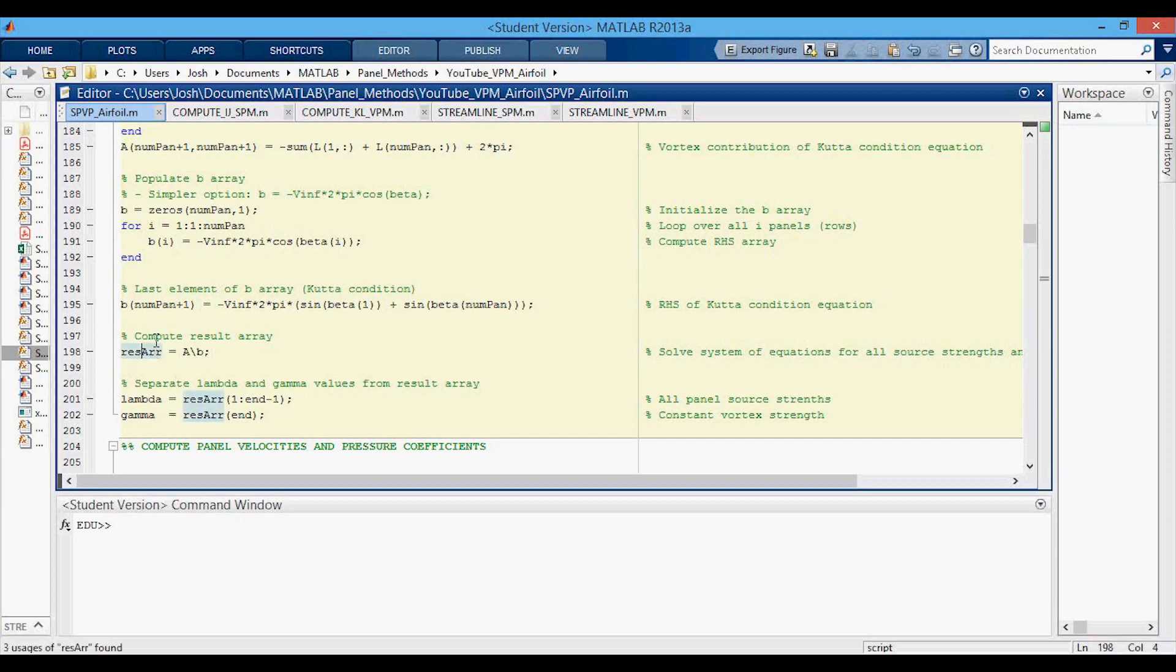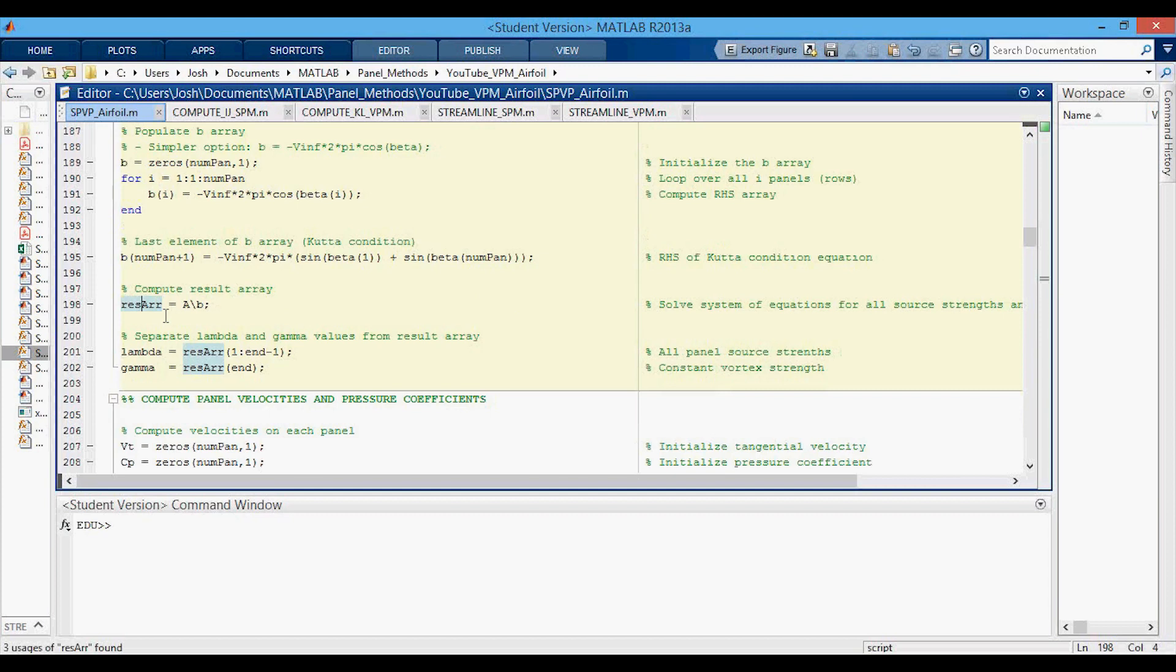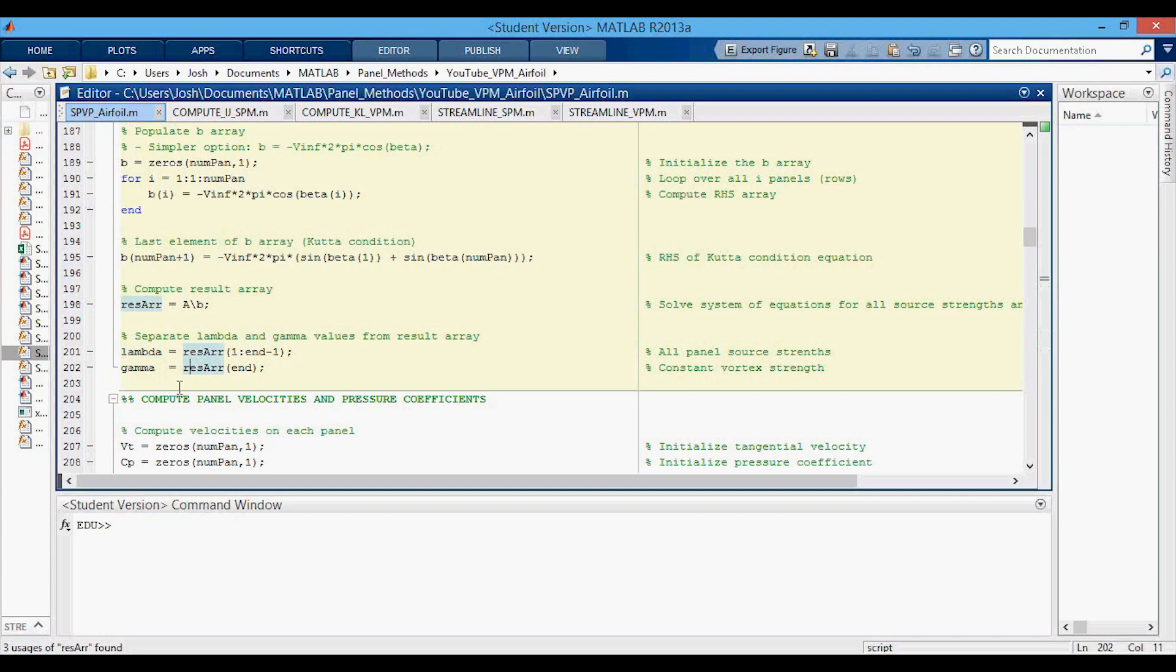I call it res array because we have both the source panel strengths and the vortex panel strength in there. So we separate them out by saying every single term but the last term, those are all the source panel strengths. And then the last term in that array is the vortex panel strength.